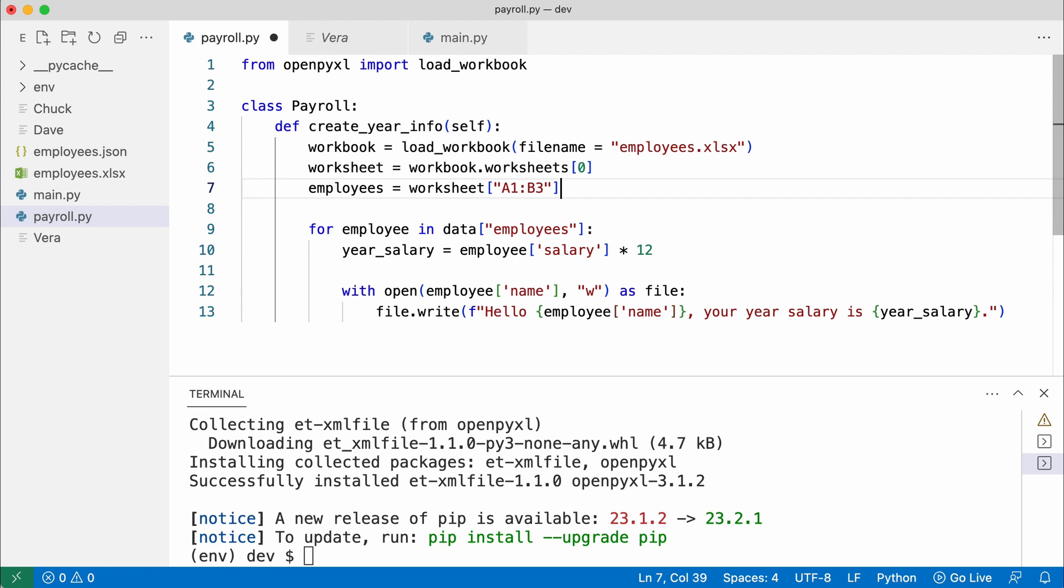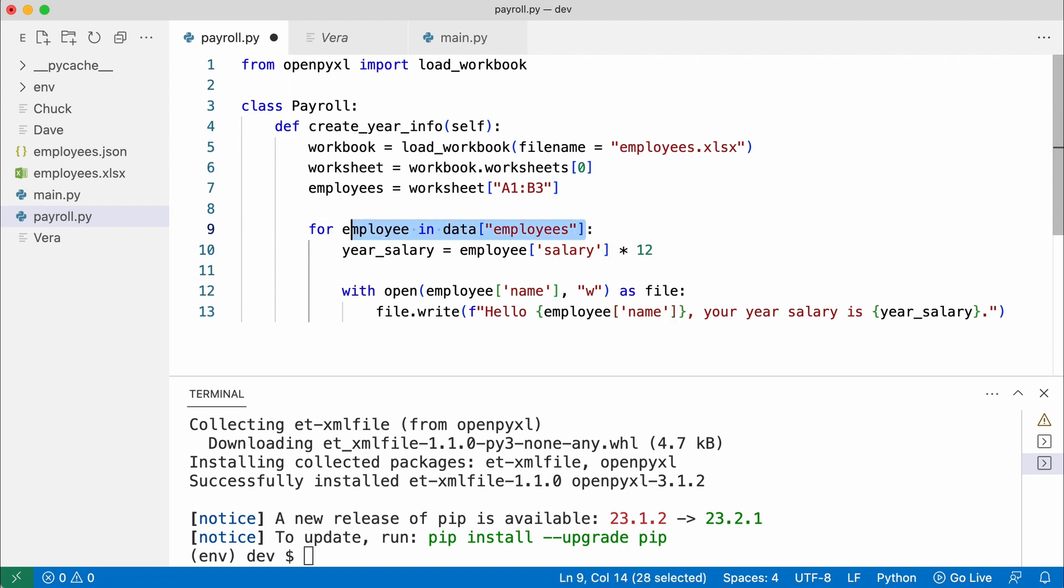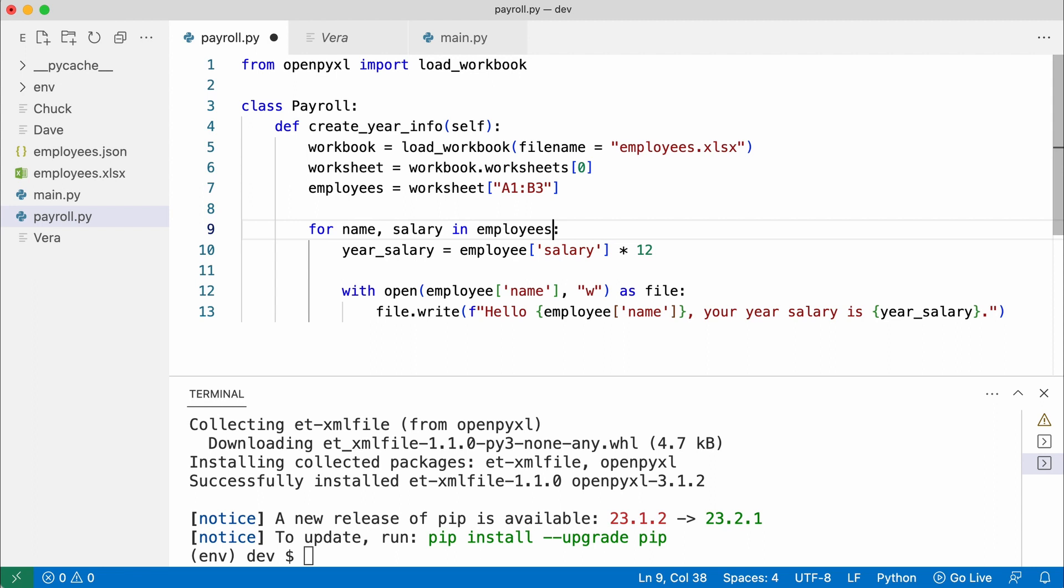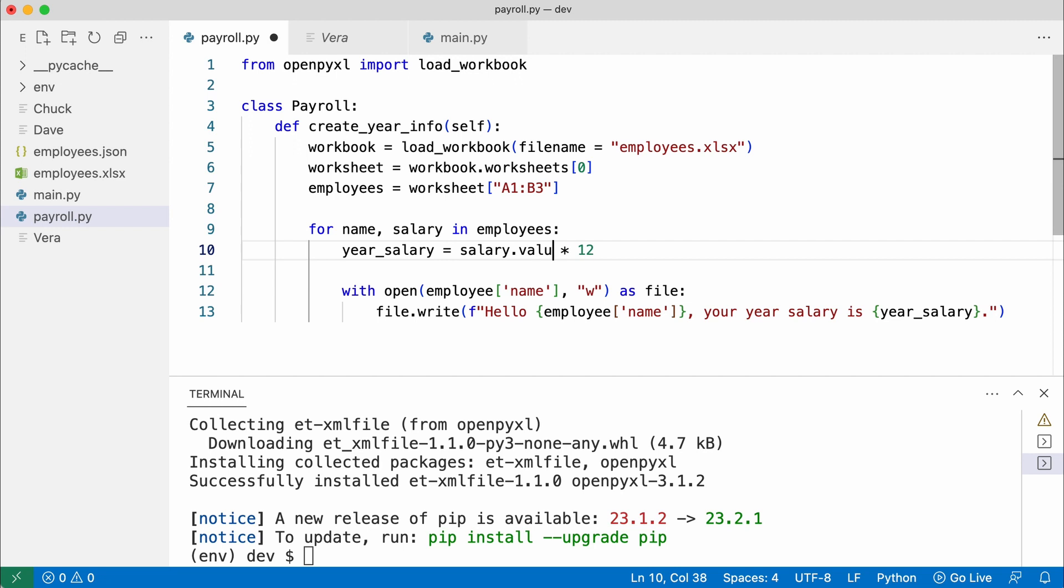Instead of getting data by key, I use tuple unpacking. I access the salary like this. And I do the same for the employee name.